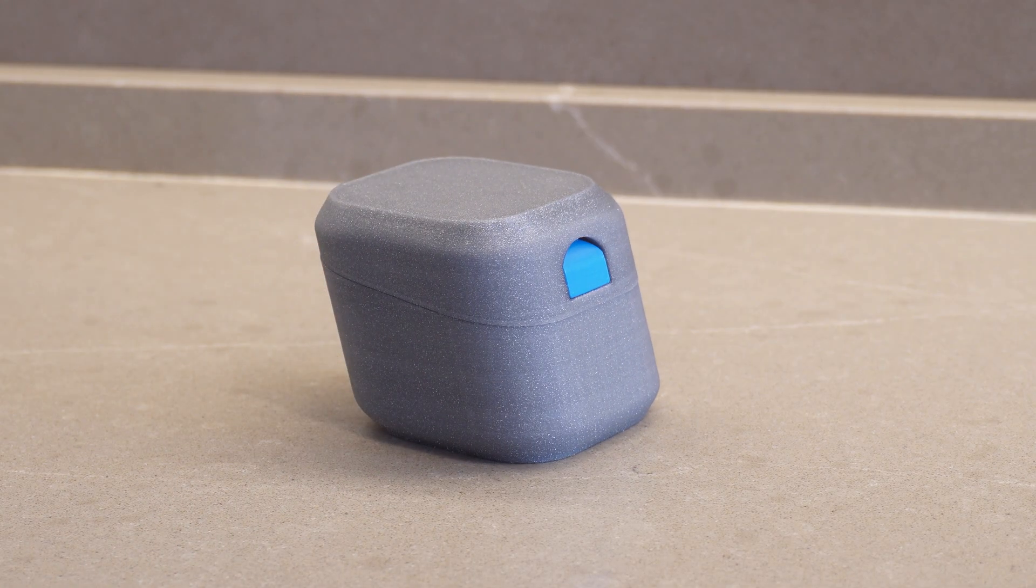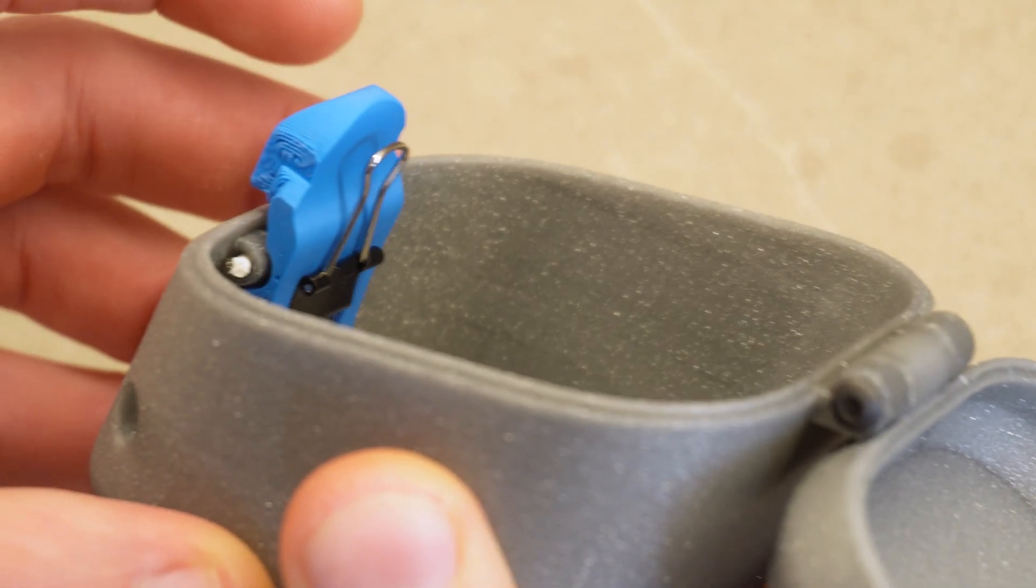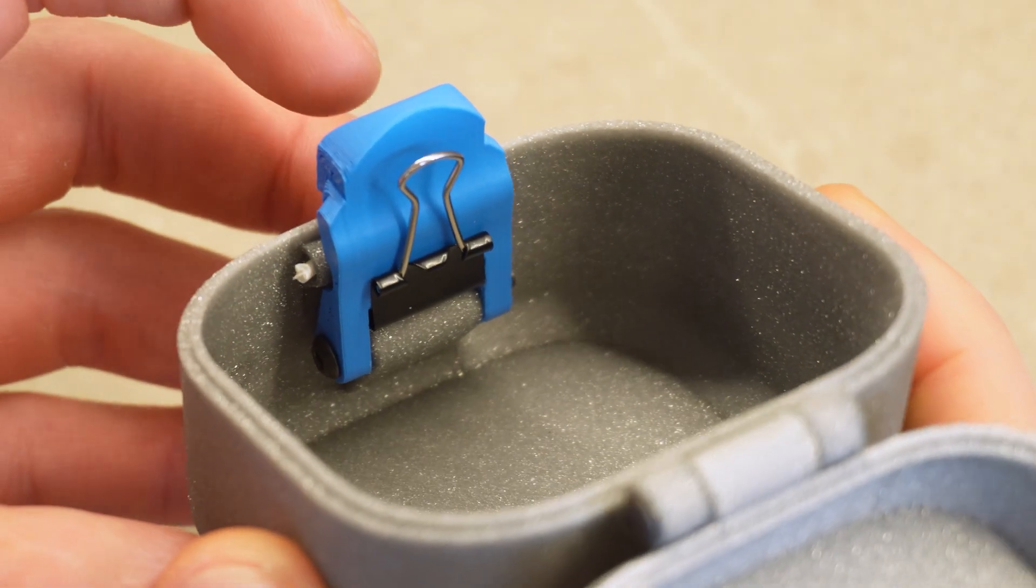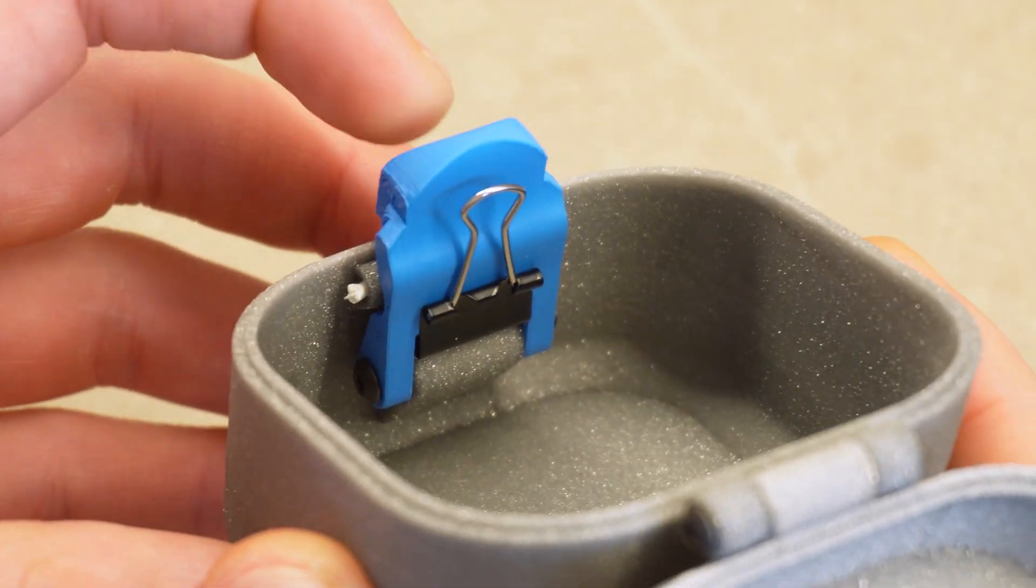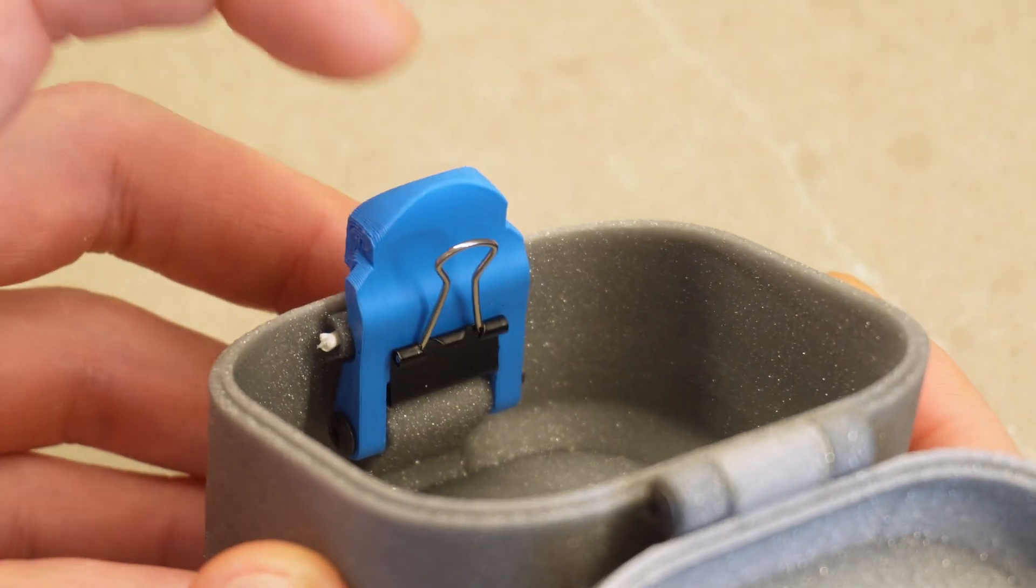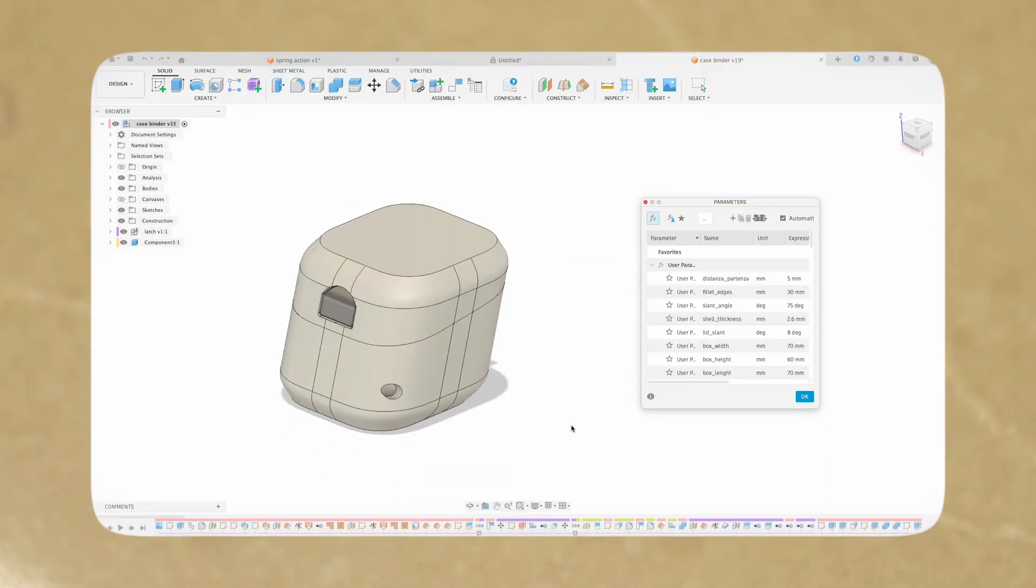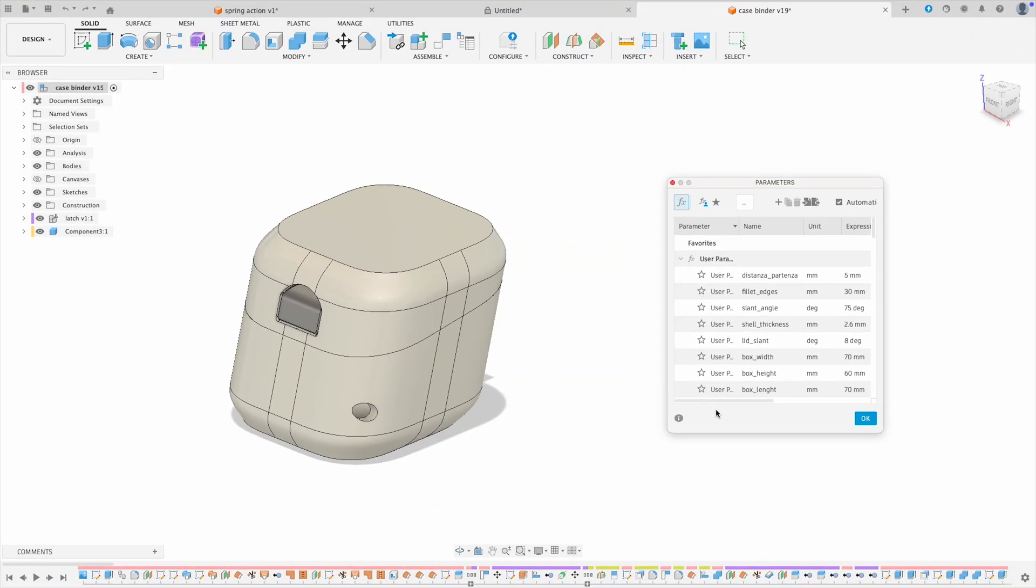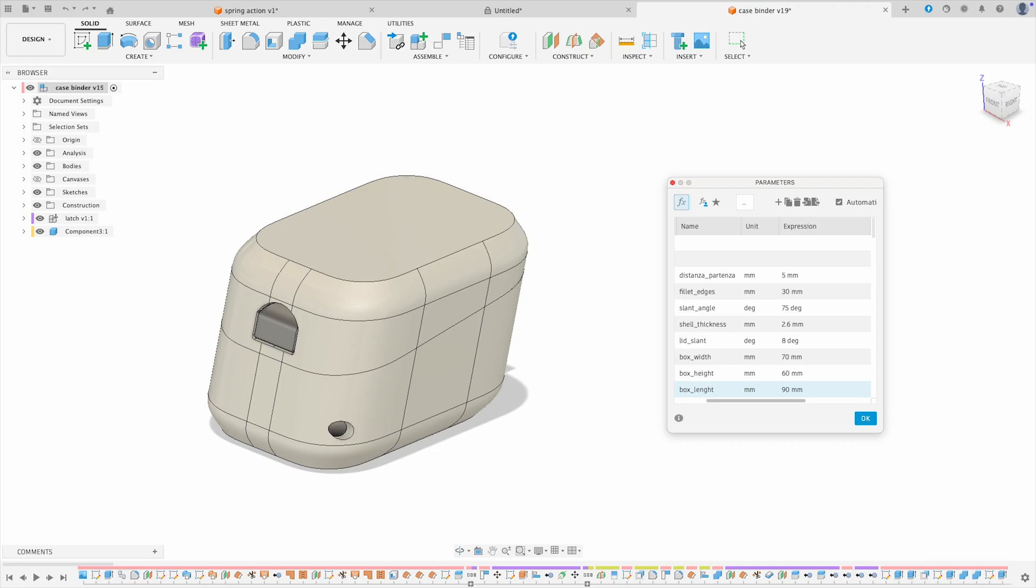I think this binder clip implementation has a lot of potential use cases. It could even be a really nice tactile button, or anything that needs a firm, reliable spring return. I've left the parametric fusion file free for everyone in the description. You can modify the box footprint with just one click.